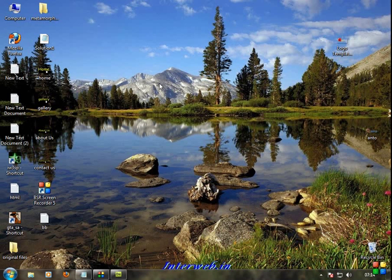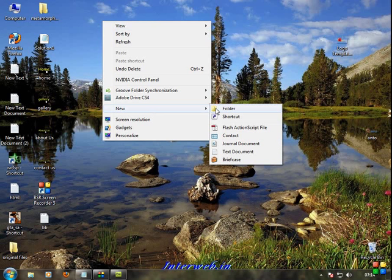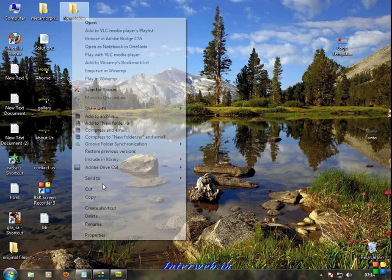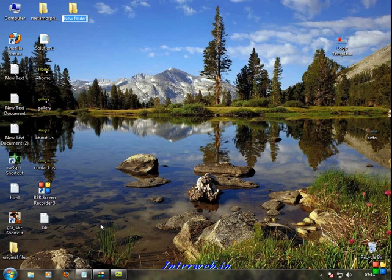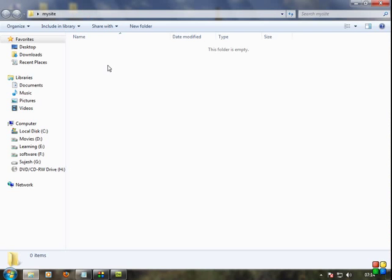You can create a new folder in My Documents or on your Desktop. Create a new folder called My Site. My site will have a name here. Now let's create a folder, then select that folder.